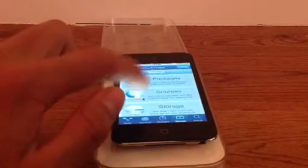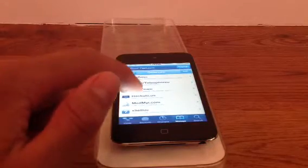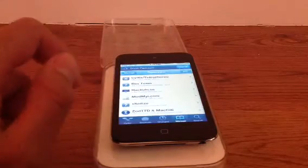Okay. Then you go to manage, you go to source, then you add the source right here.